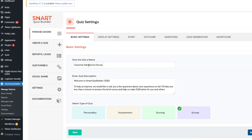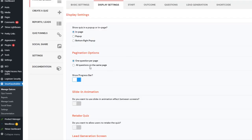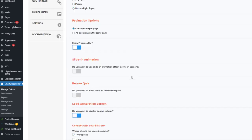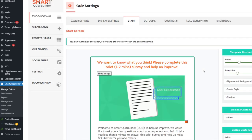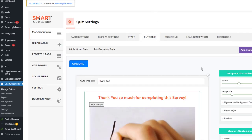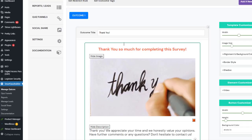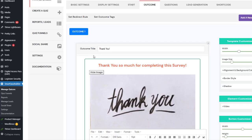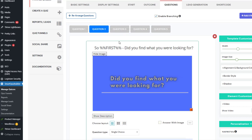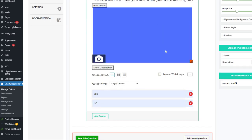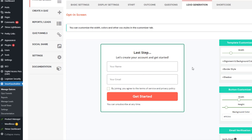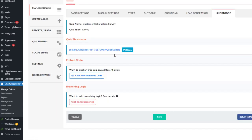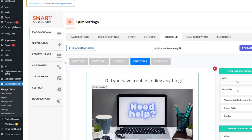In the backend, survey settings include: name, description, survey type, display set to in-page with one question per page, lead generation enabled, and template one. The start screen is fully customizable. The outcome screen has just one outcome with a 'Thank You' title and a custom message. There are five questions including a GIF, open-ended questions, and a lead generation form for name and email. The shortcode lets you publish the survey wherever you want.